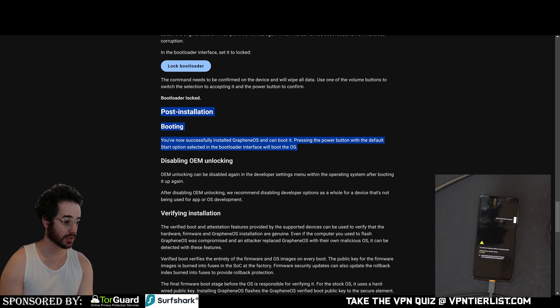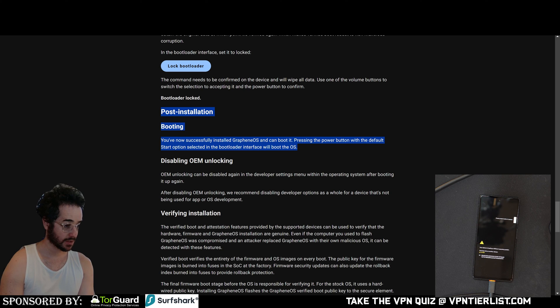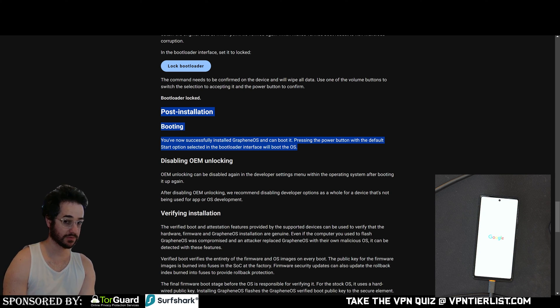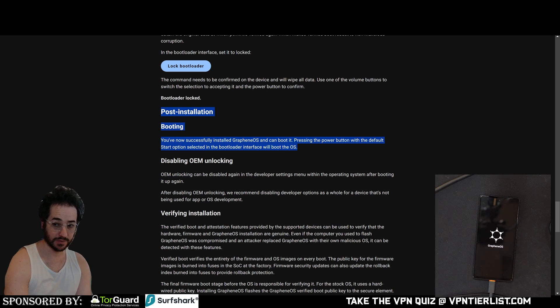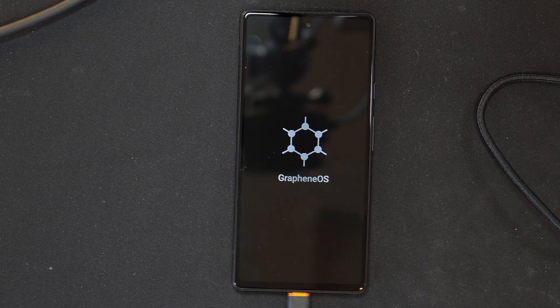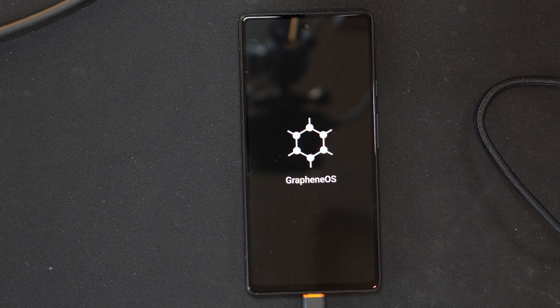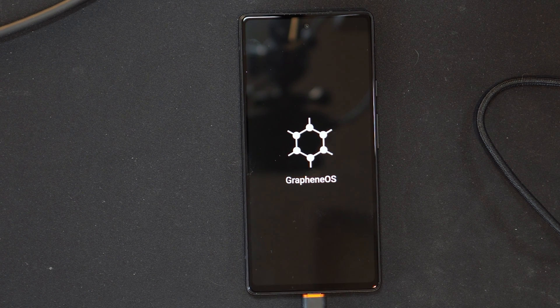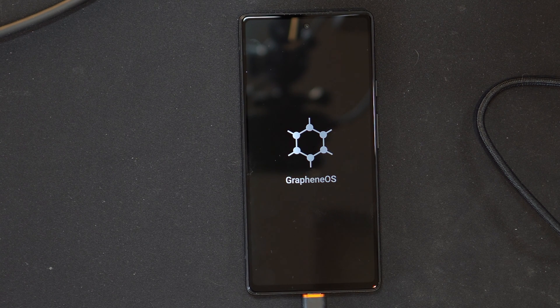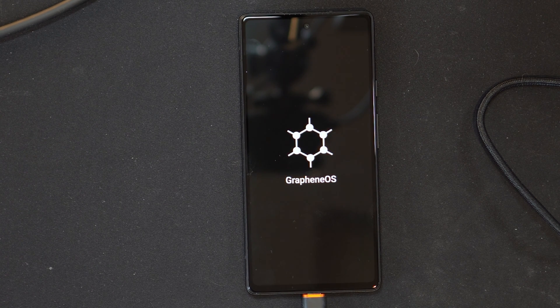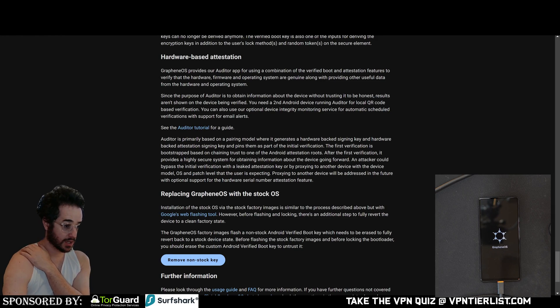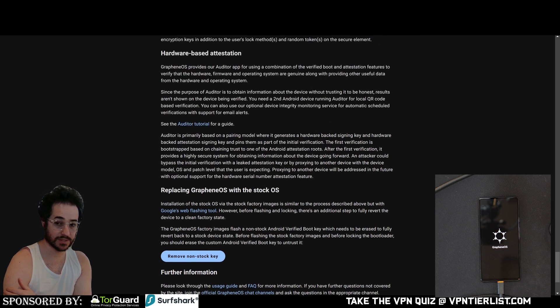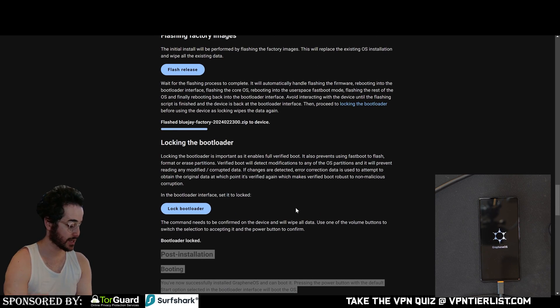OEM Unlocking can be disabled in the developer settings menu within the operating system. After disabling OEM Unlocking, we recommend disabling developer options that's not being used for app or OS development. So there you go. It's showing us our Pixel launching GrapheneOS as you could see. Pretty easy. Not too hard at all. Right guys. So the verify boot and attestation features provided by supported devices can be used to verify the hardware. So most of this stuff is just some extra stuff you guys could check out. You can also flash it with a stock OS if you want. So that is about it guys.